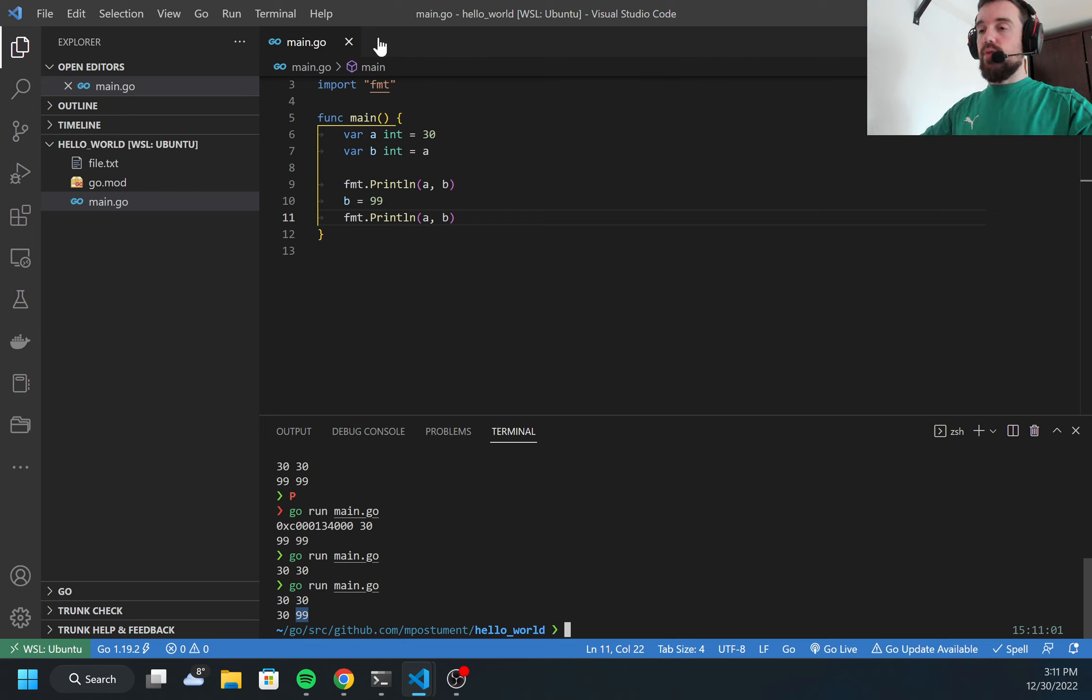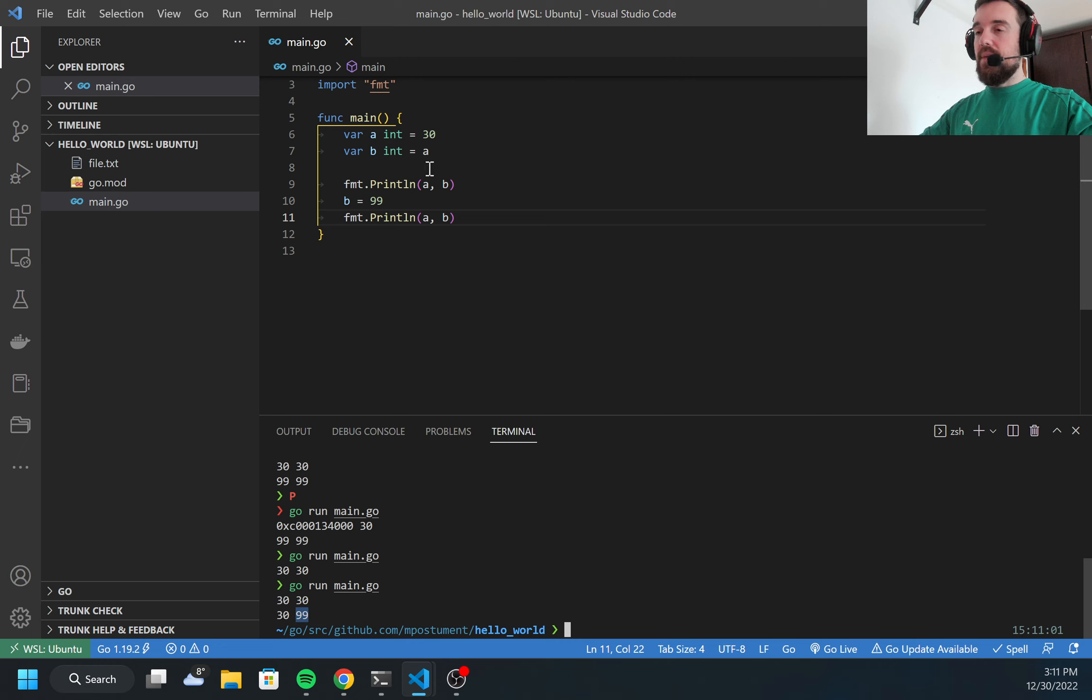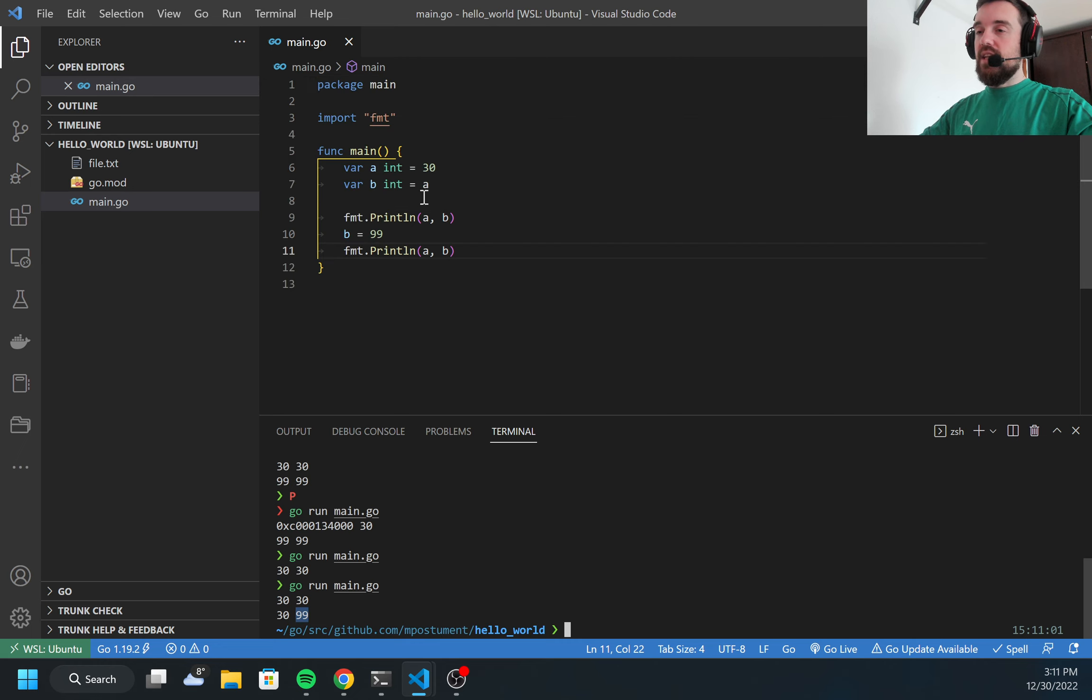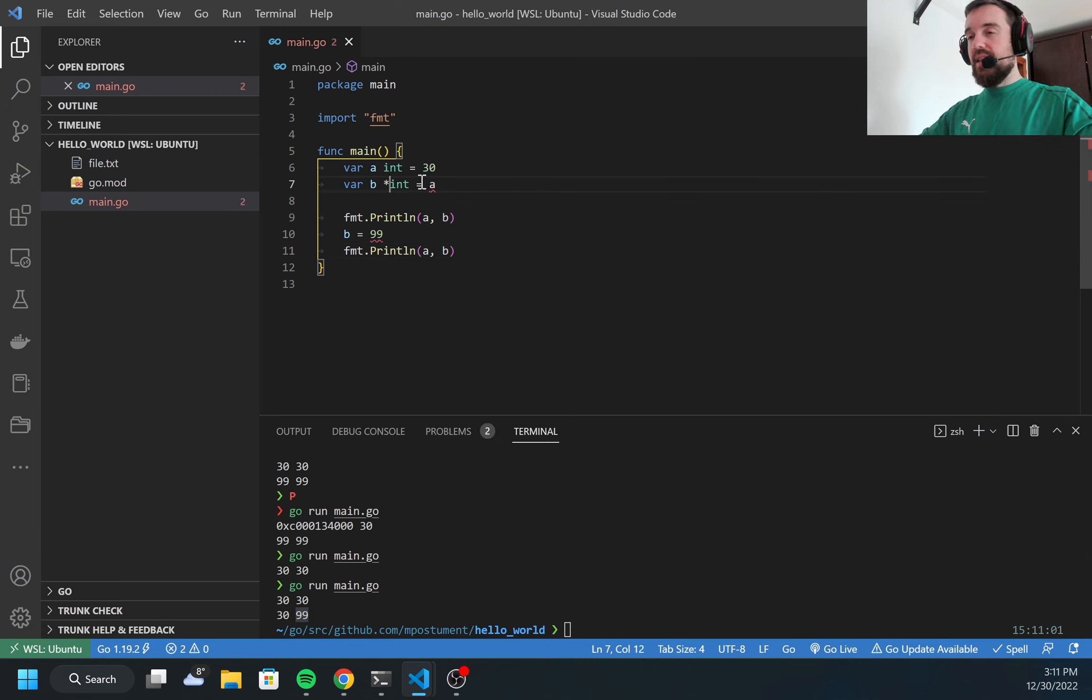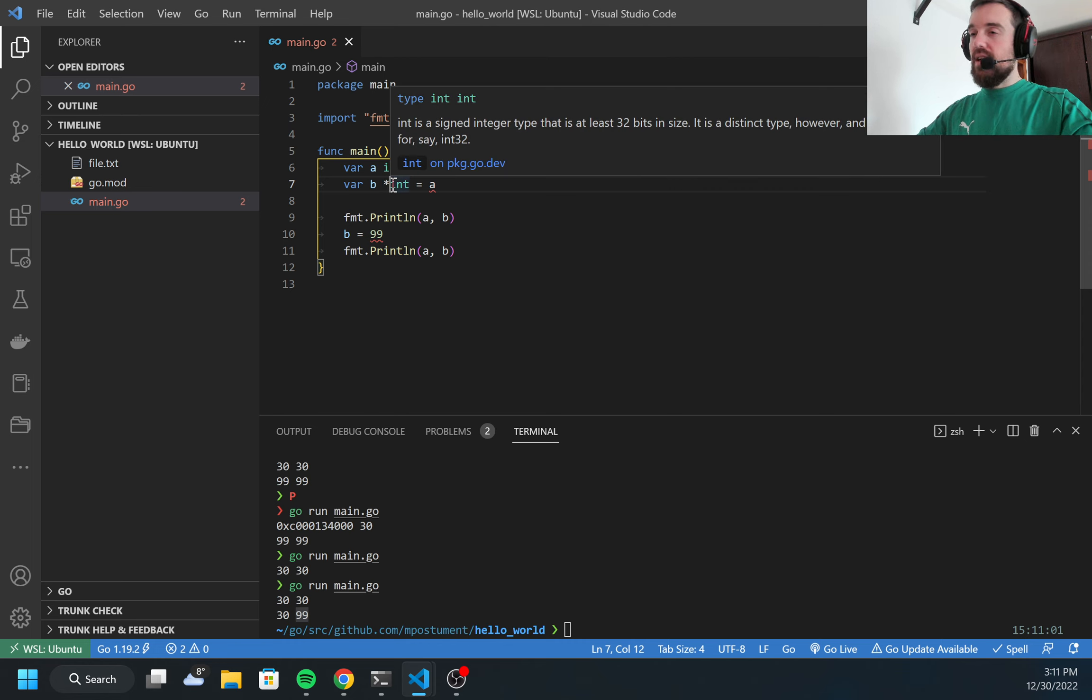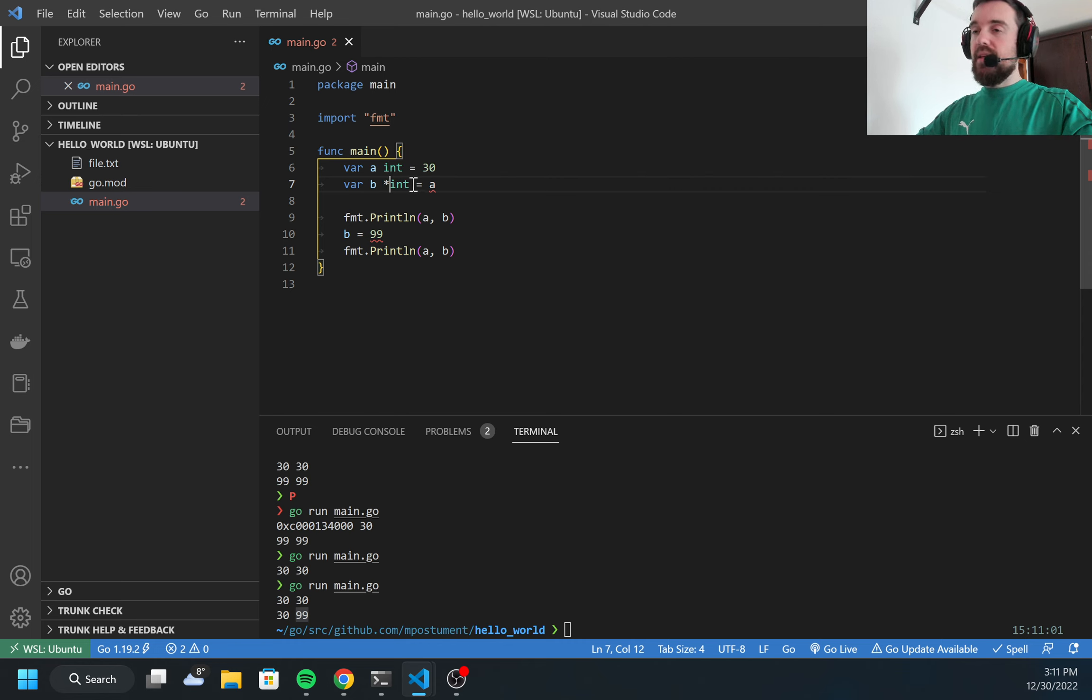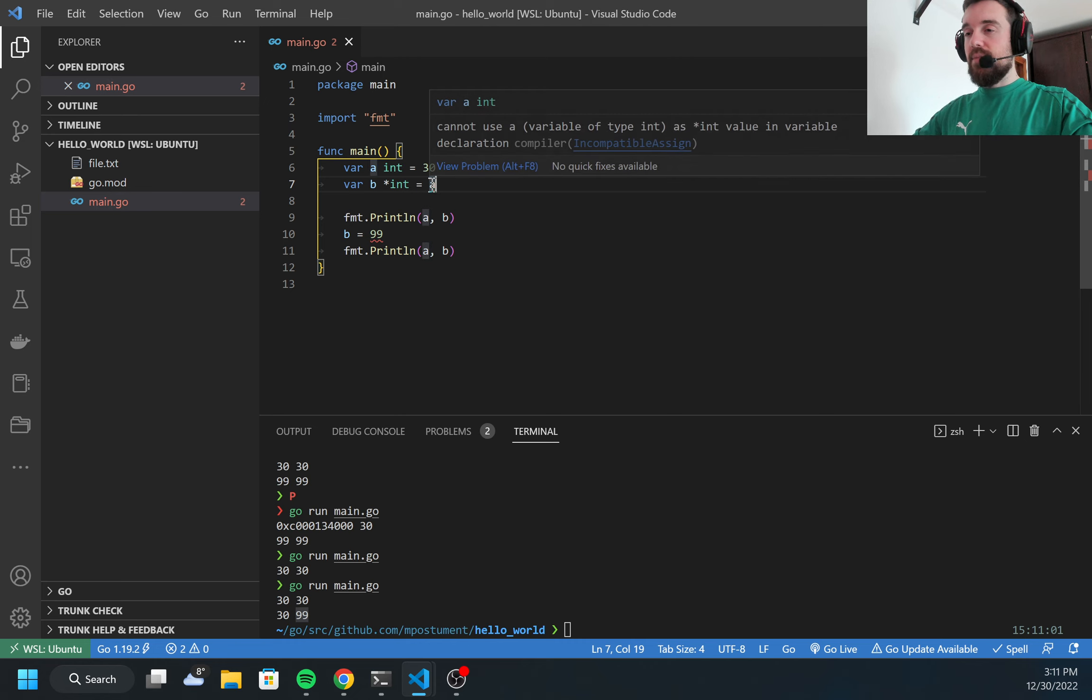If I want to not copy but assign the same memory address to another variable, I need to change this code a bit. First, I need to add an asterisk here, and my type will be pointer to the integer. Now I cannot use simple a here because I'm getting an error.